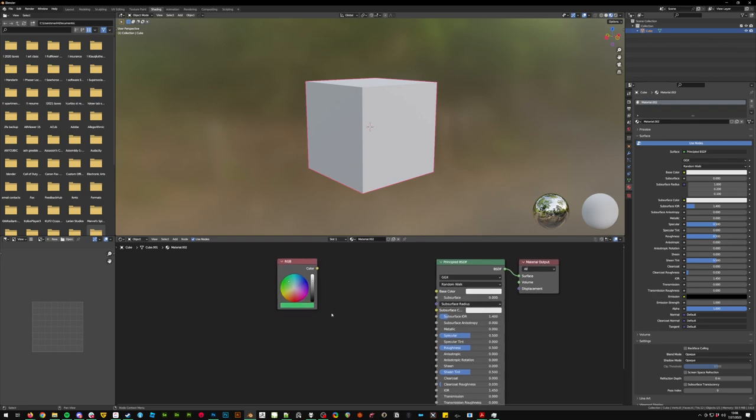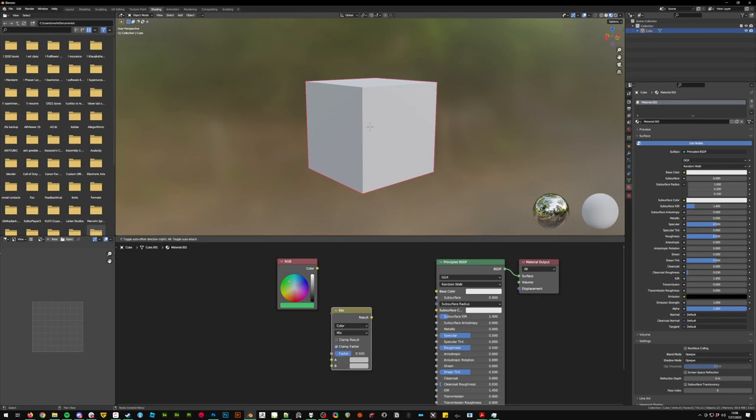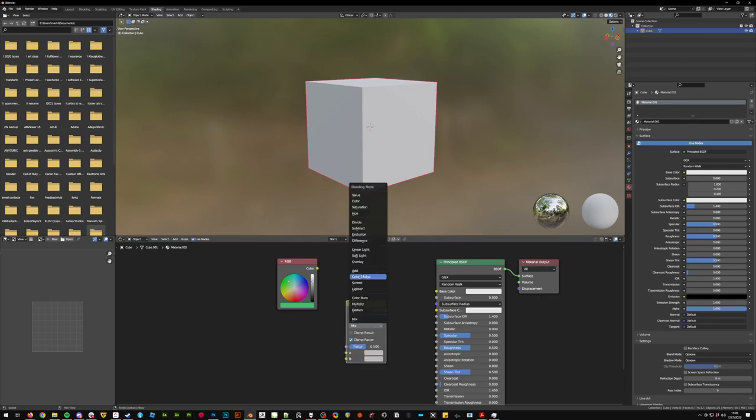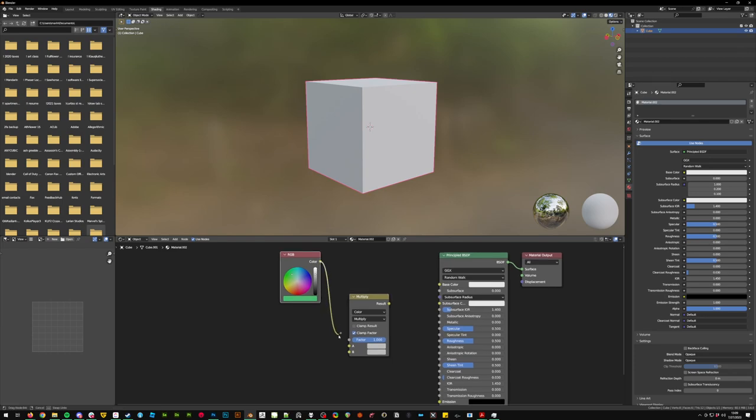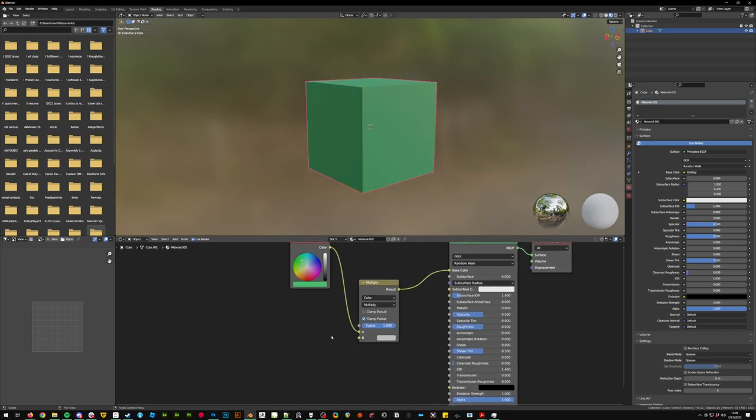From here we're going to do shift A search again, mix color node, set that mix node to multiply down here at the bottom, factor of one. Take that first color, mix it into A, click that result and move it over into the base color of the principled BSDF.